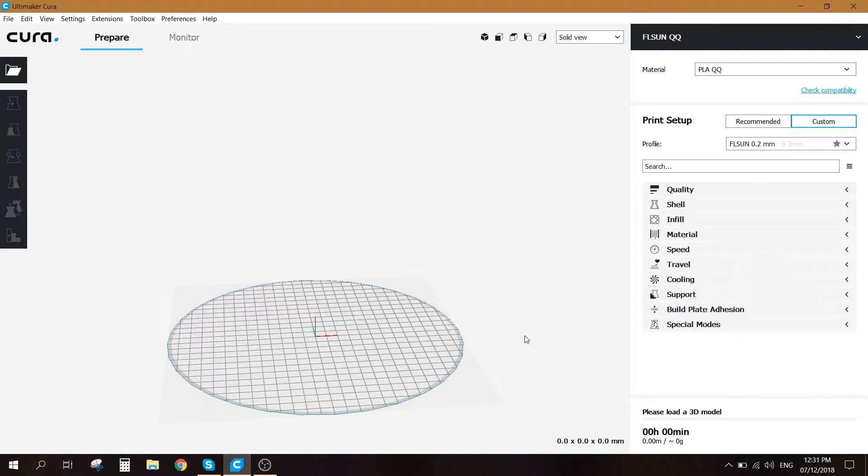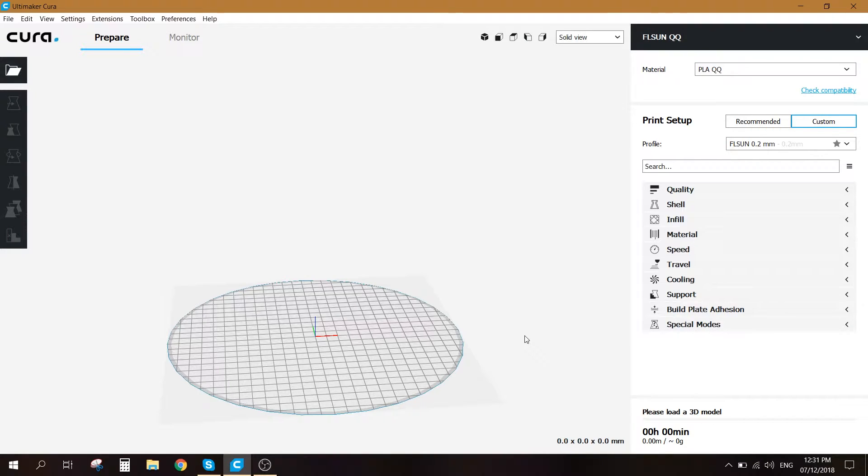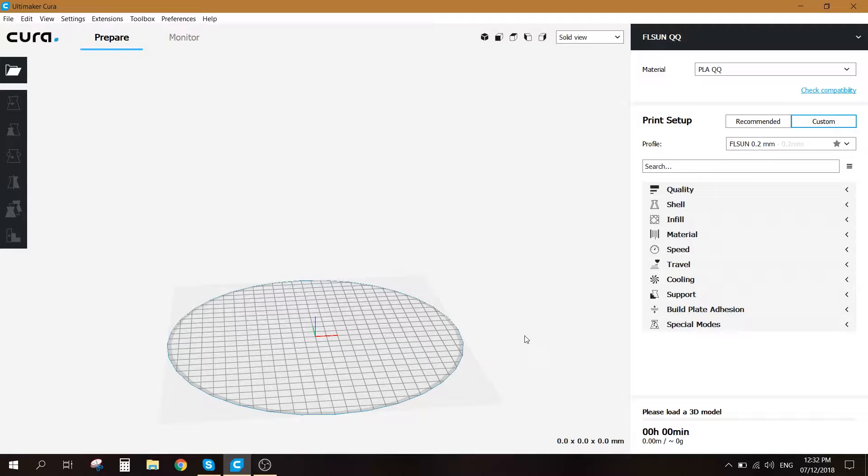Hello and welcome guys. Today I'm going to be showing you how to set up Cura settings for the use of the FLSun QQ 3D printer.